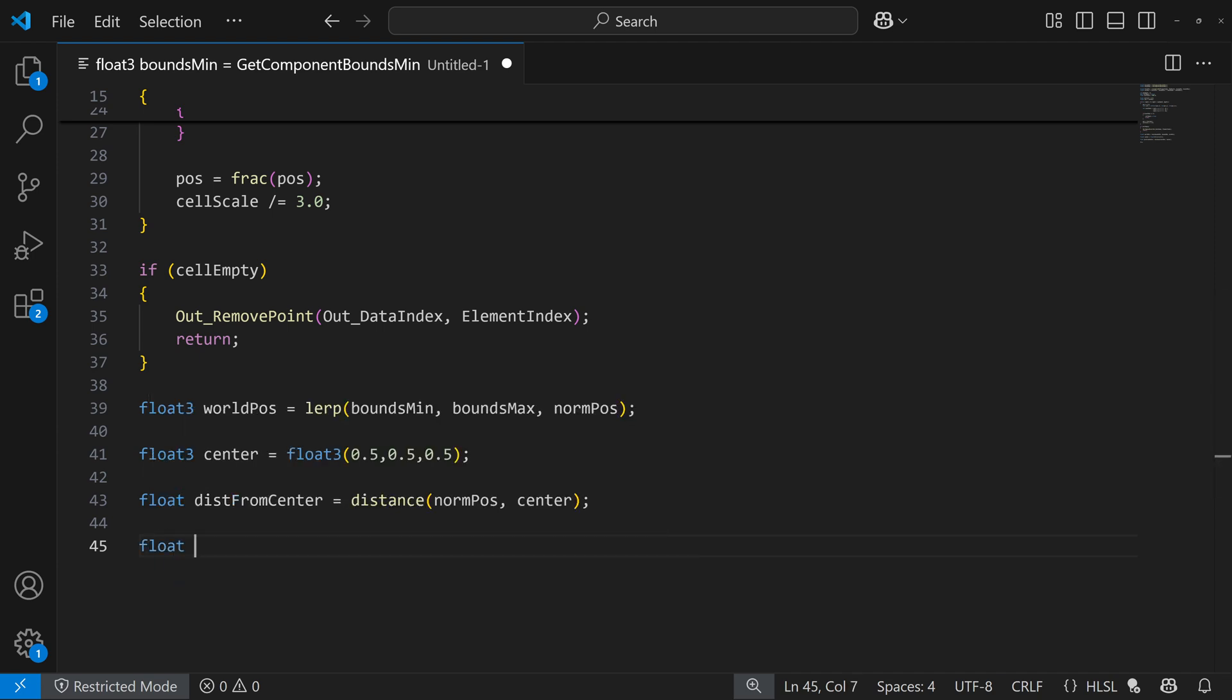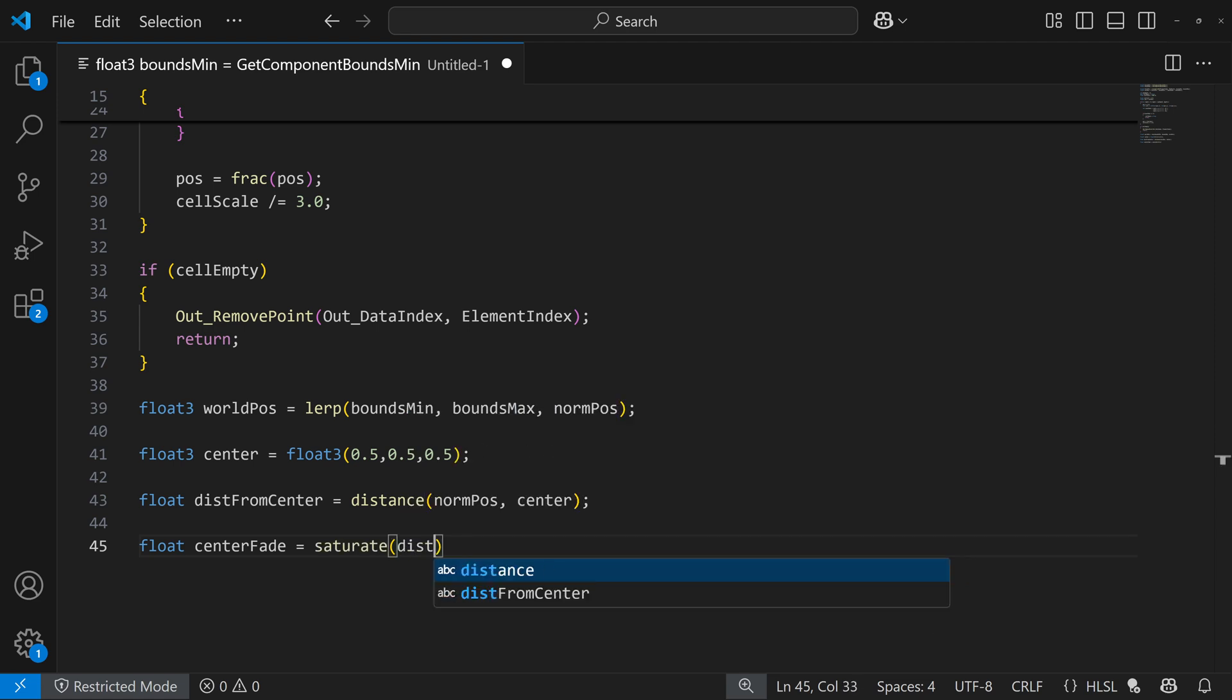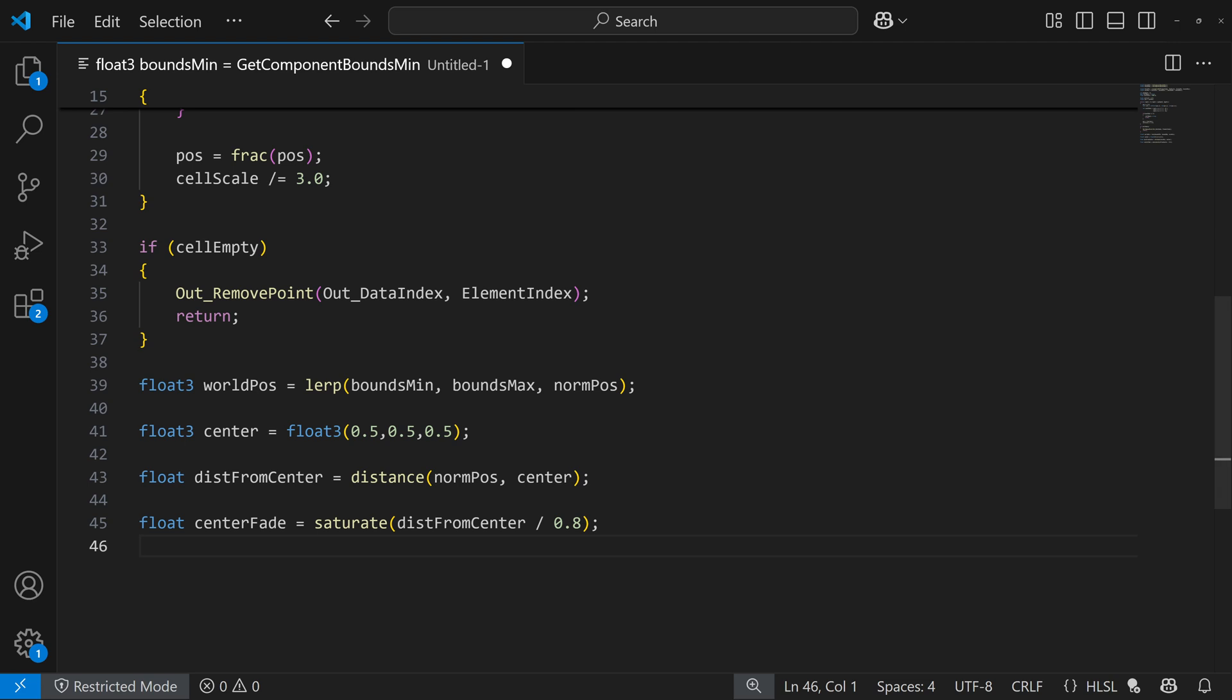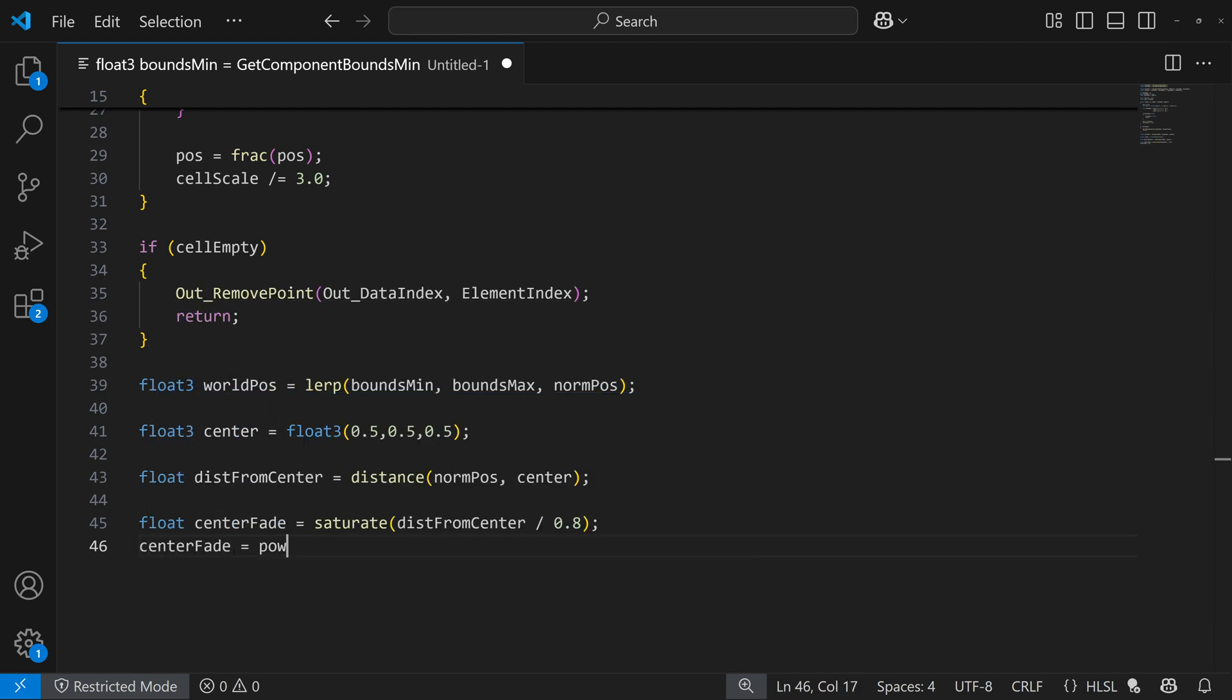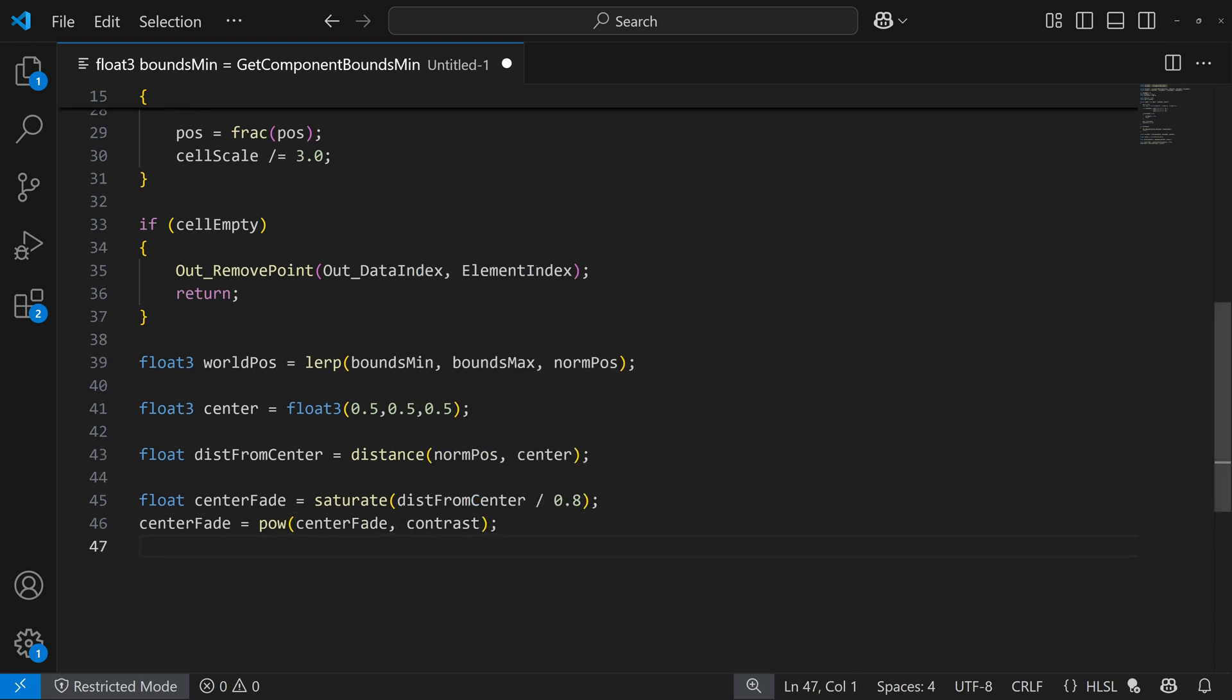And then if we want to fade it, we can have a fade here, so we can use that distance from center, and divide it by some sort of value. We can also do like 8.8 for now, you can change that. And then if you want to control that gradient, we can have a contrast control, so I can do something like center fade now, and have like a power, and do center fade by contrast, and we can have a variable called contrast that can change the intensity of it.